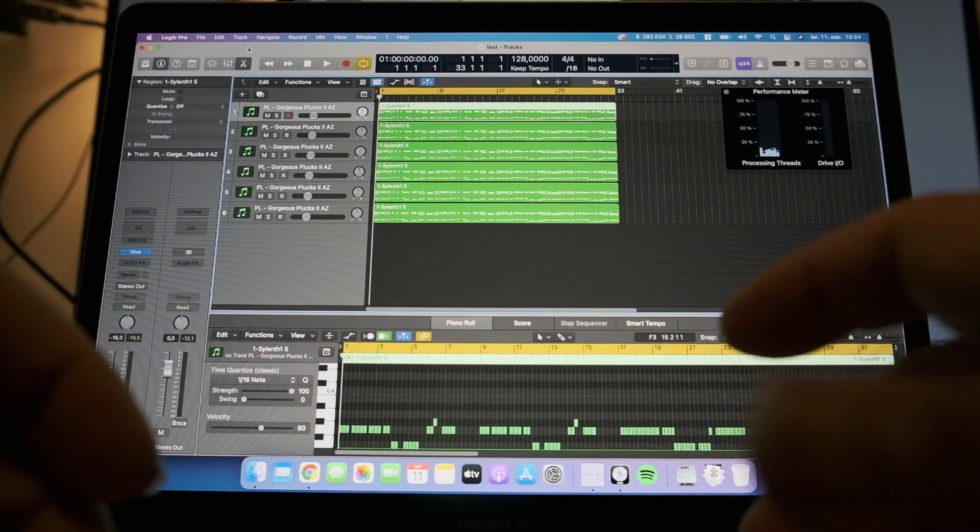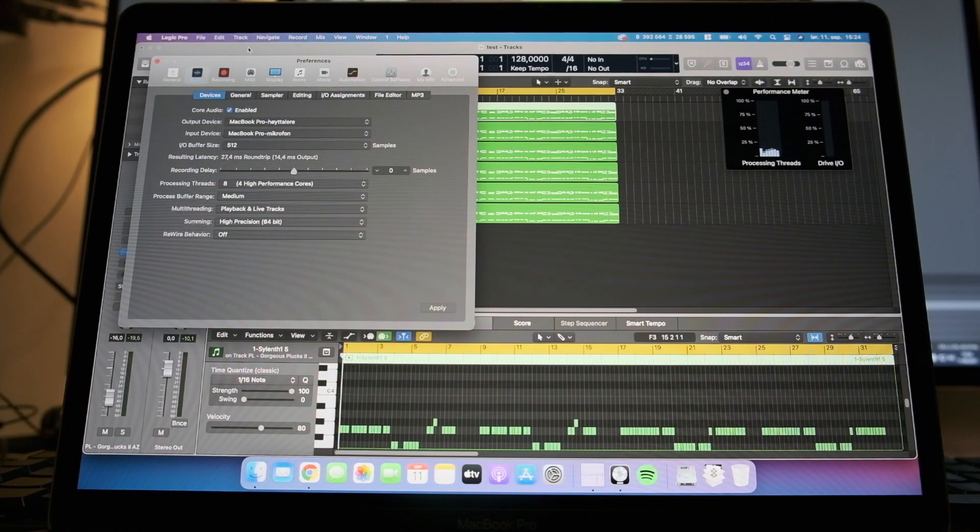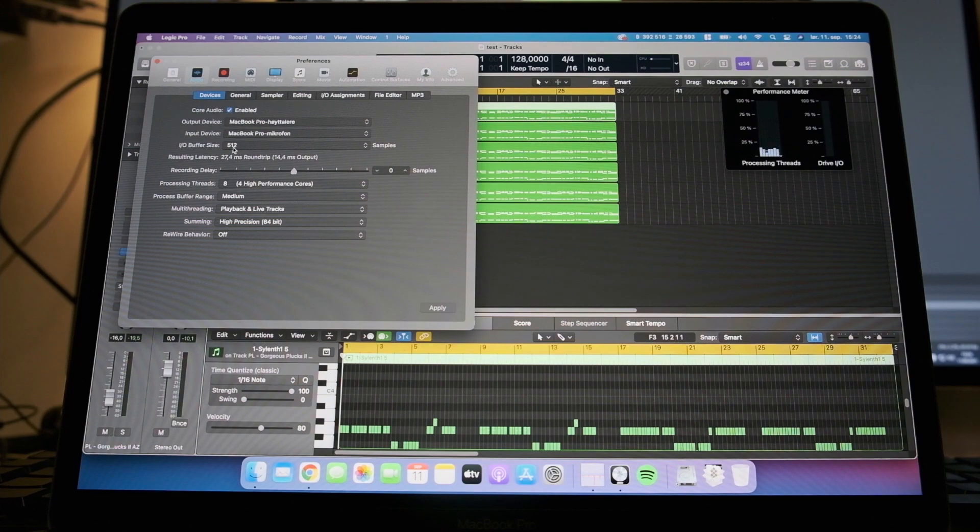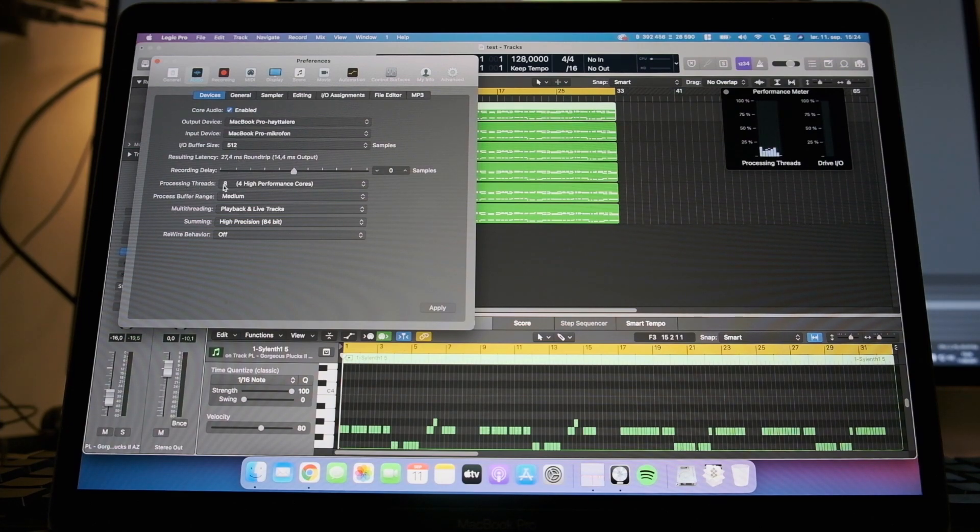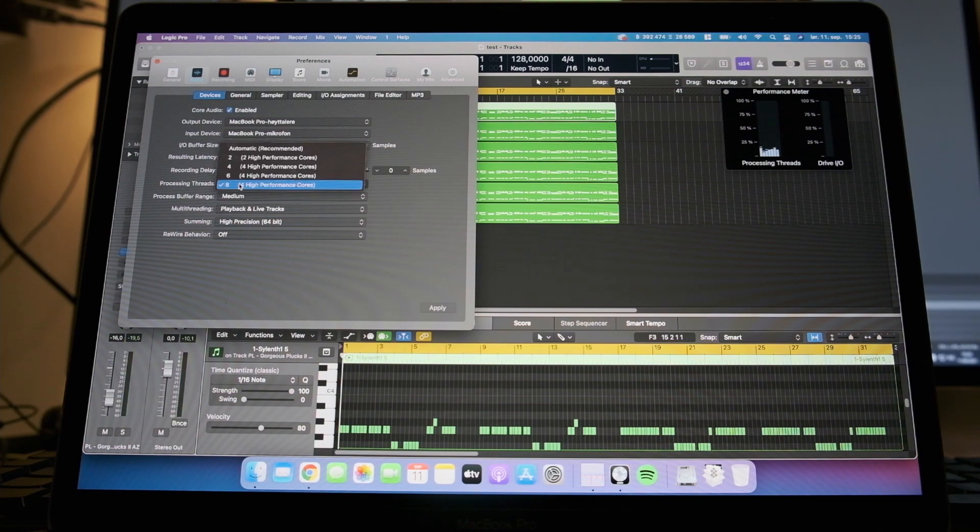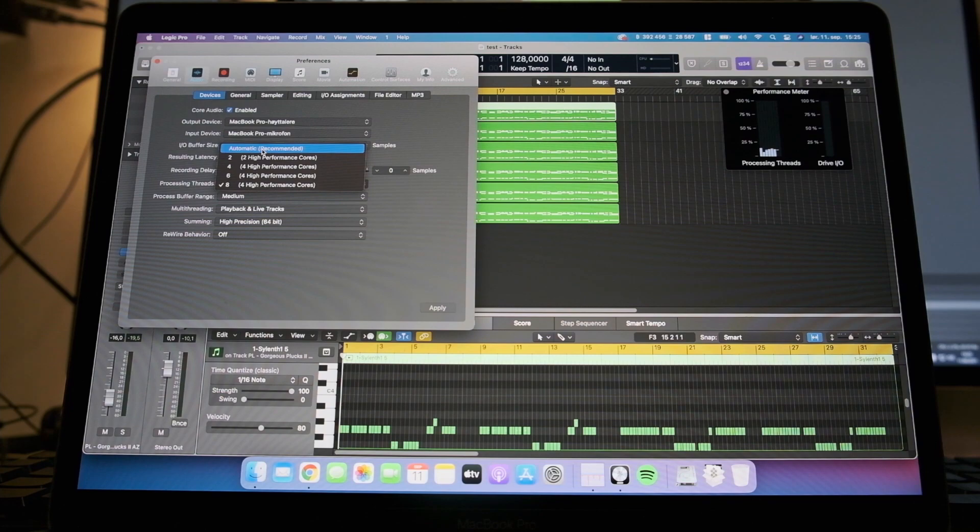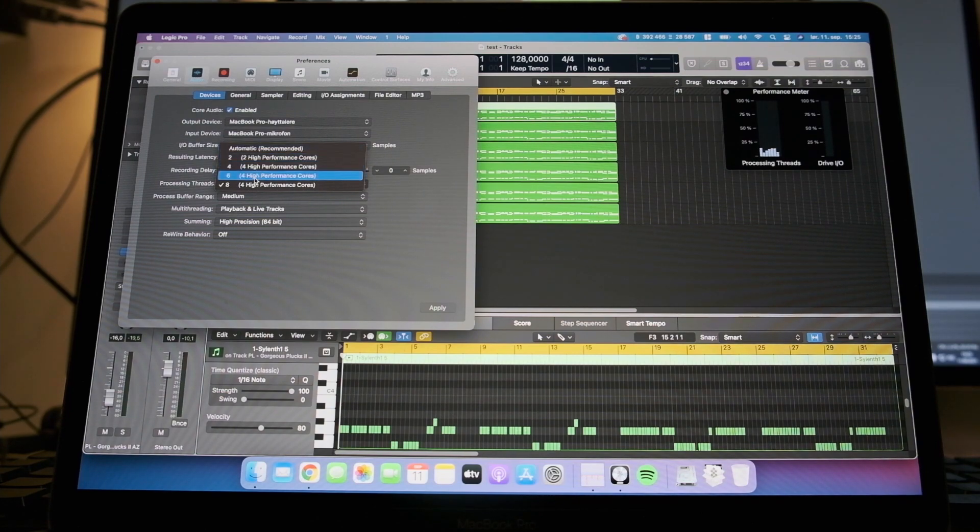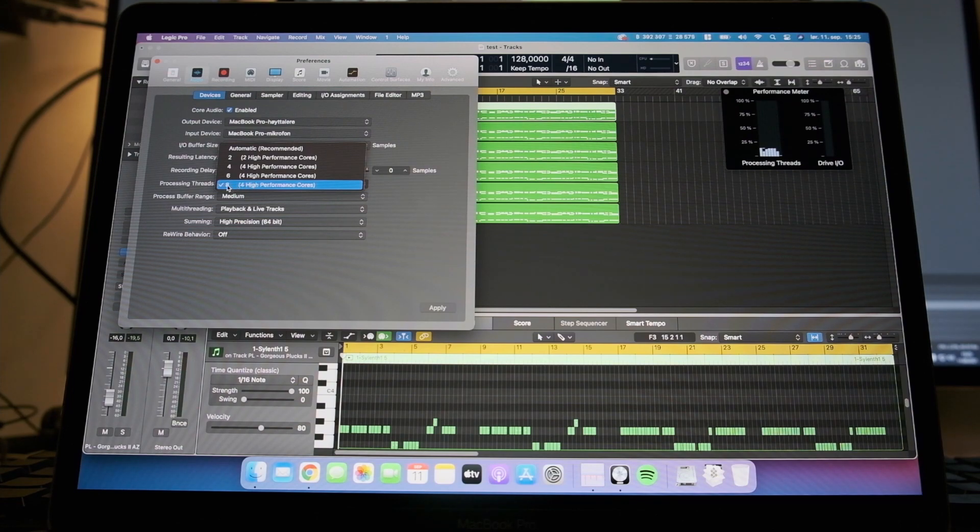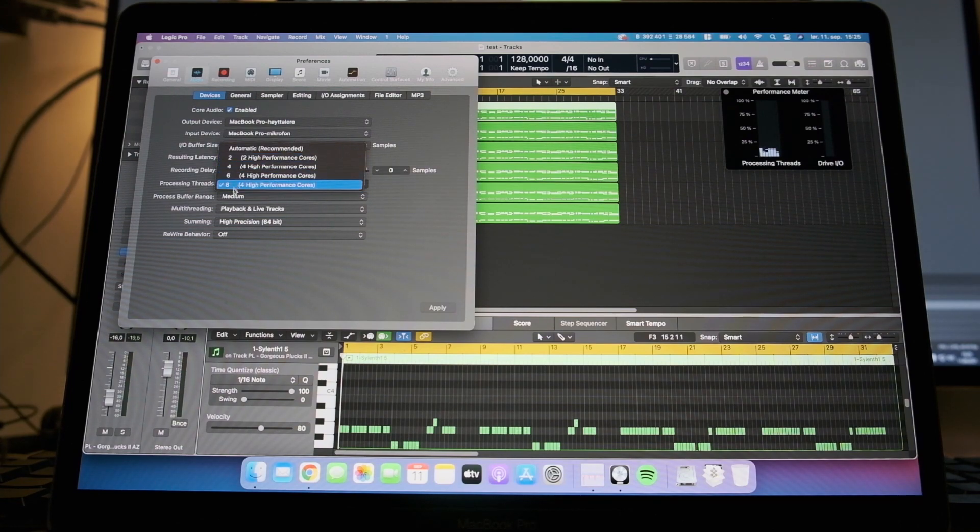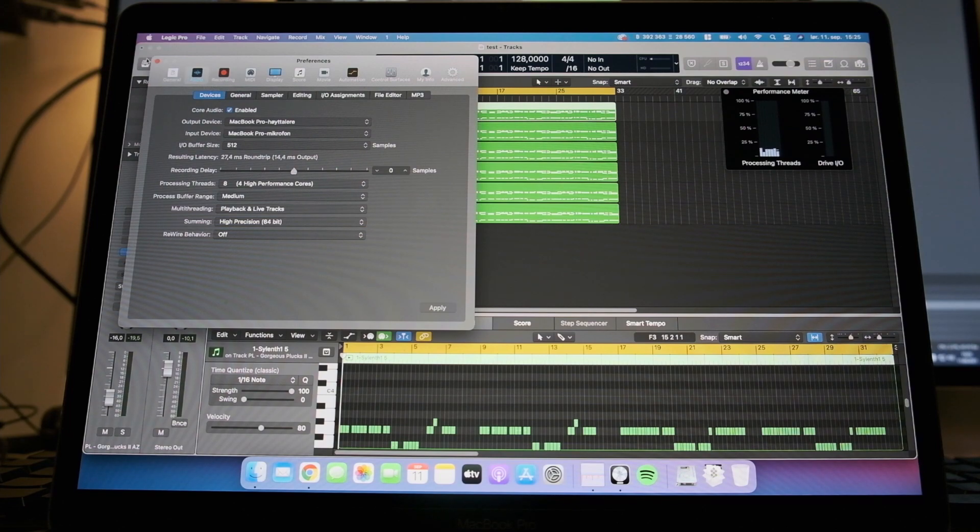The Logic Pro settings are: the MacBook Pro speakers is the output device. The buffer size is 512 currently. Processing threads is manually selected to 8. Default is on automatic. This will give you lesser performance, I think, at least in my tests. So I have it on 8 here. Everything else is default.